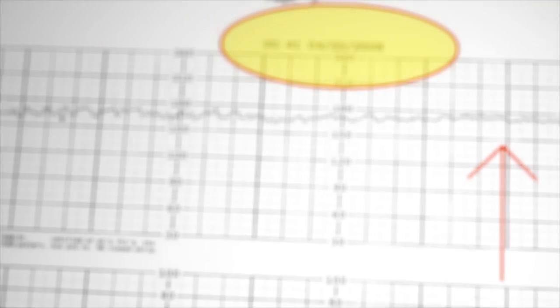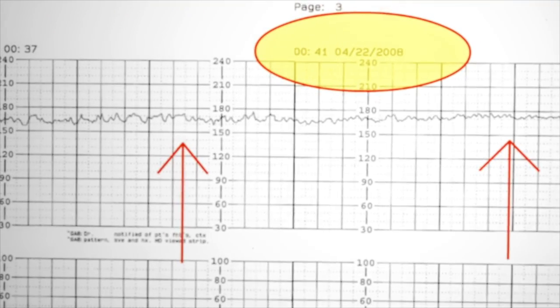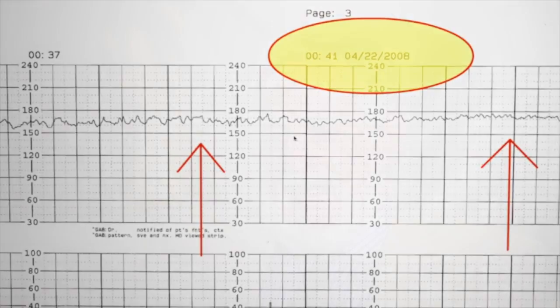One time we were able to match a digit strip to a video of a birth, and that was very powerful.